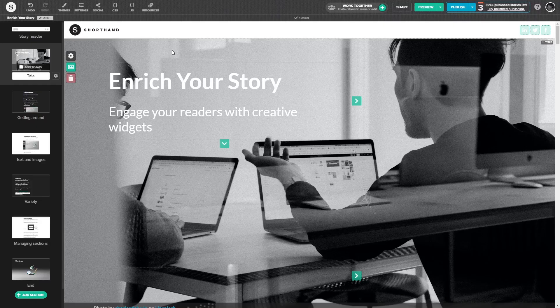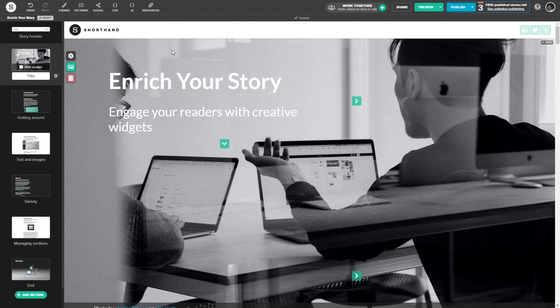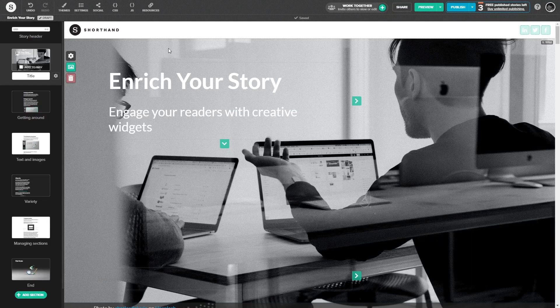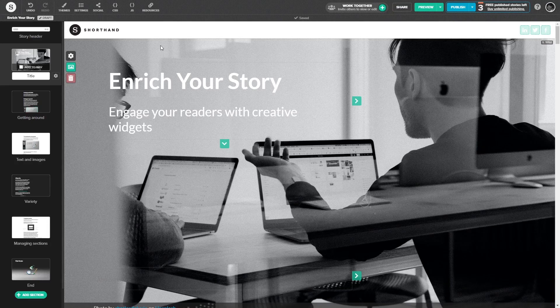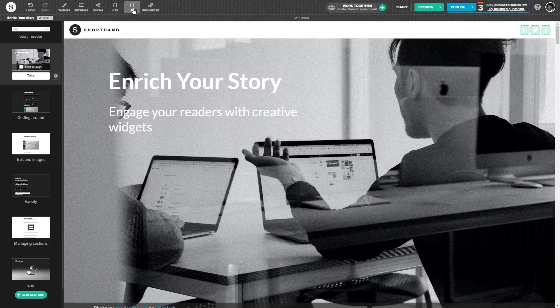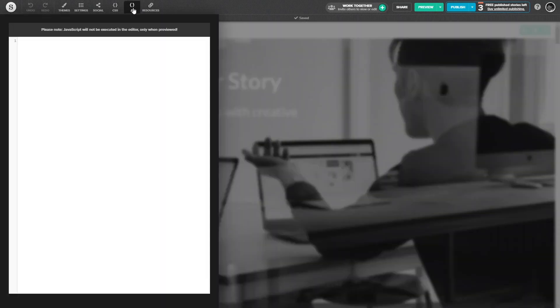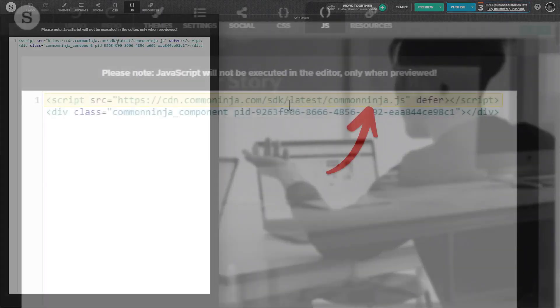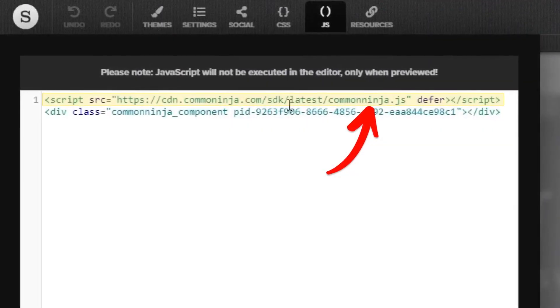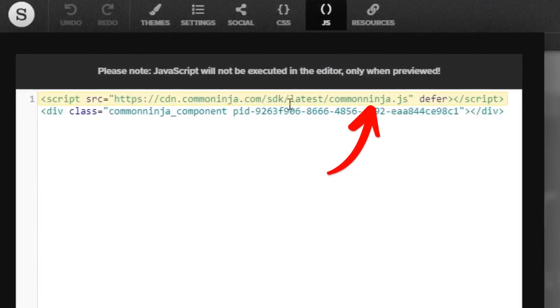Now let's head to the Shorthand editor. First, you'll need to add a part of the widget code you've copied in the JavaScript window. To do so, click on the JavaScript button at the top bar and paste the widget code you've copied before. Now delete the second line of the code and leave only the first line.